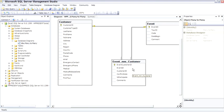So this many-to-many table, sometimes called a junction table and more properly called an associative table, creates that physical link, producing a many-to-many logical link between customers and events. That's the many-to-many pattern, and you'll see it often inside of a database.